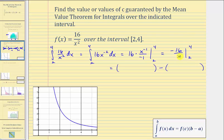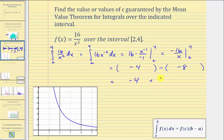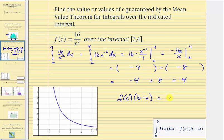When x is four, we have negative sixteen divided by four, that's negative four. When x is two, we have negative sixteen divided by two, that's negative eight. So this simplifies to negative four plus eight, which equals four. So now we know that f of c times the quantity b minus a must equal four.